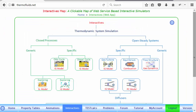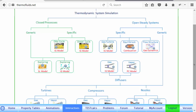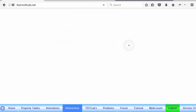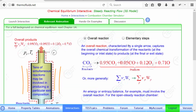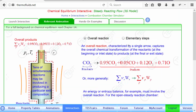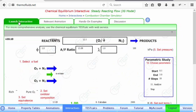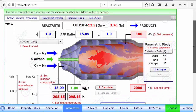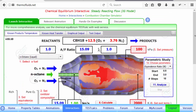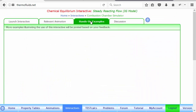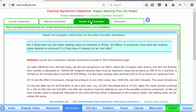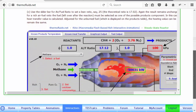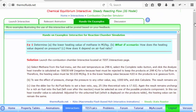Some of these interactives are quite deep. For instance, my favorite one is the equilibrium interactive. You launch it, and there's a comprehensive example on this page that you can go through. I'll just quickly show you how it works.